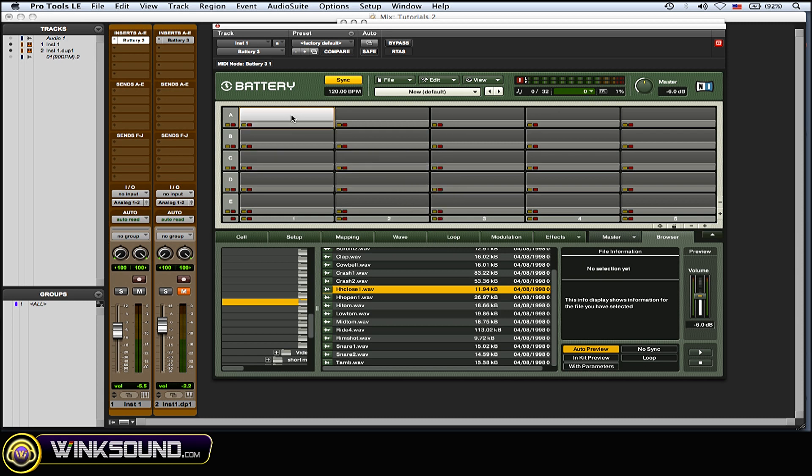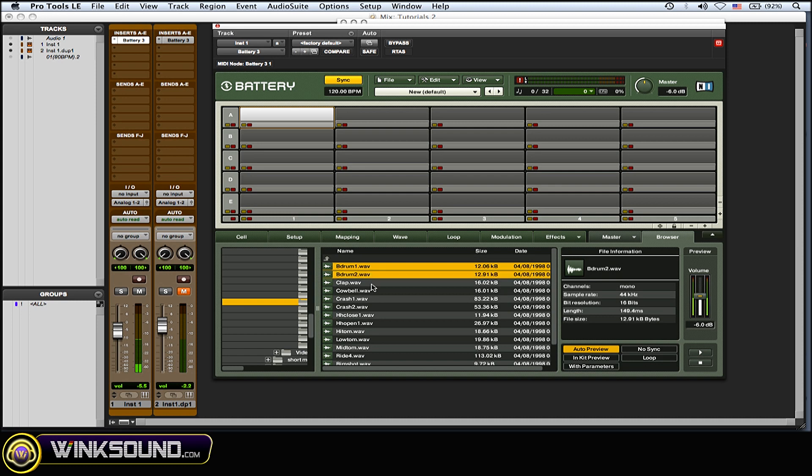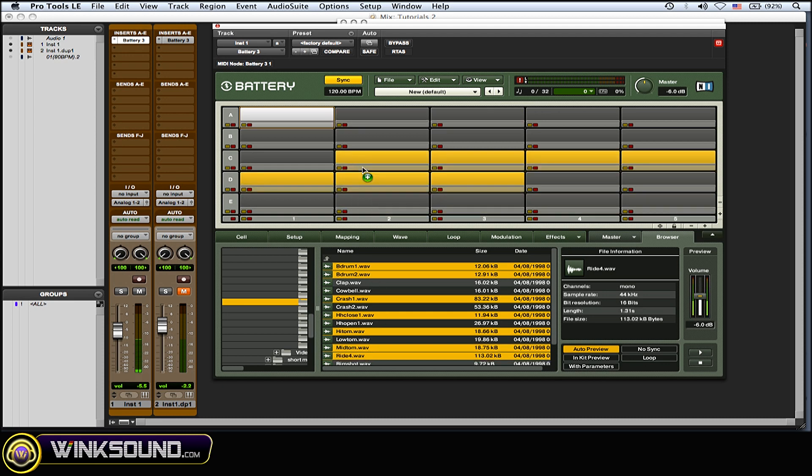Or let's say you only wanted a few at the same time. You could click on that, hold down Command, and then you could select a few at a time and then click, drag, and drop them very easily to load up your sounds.